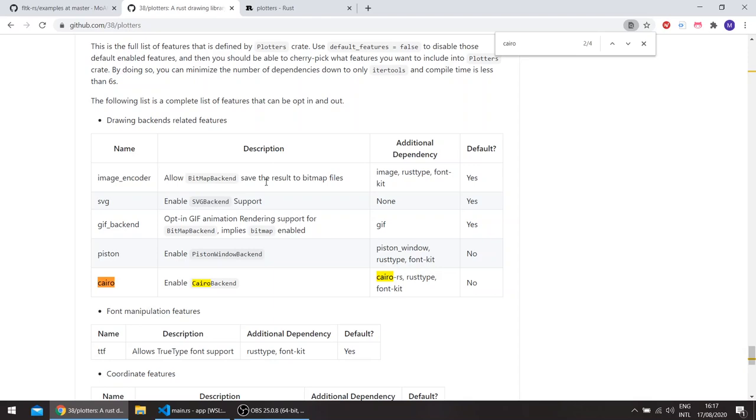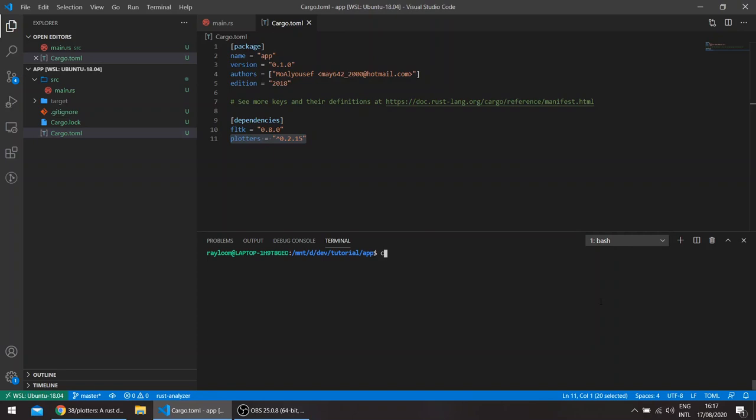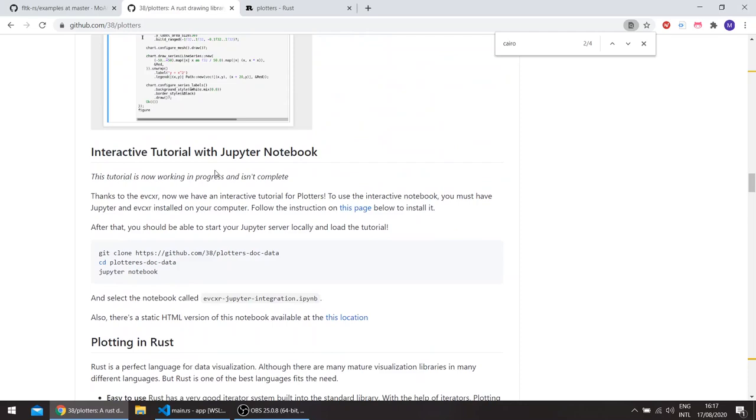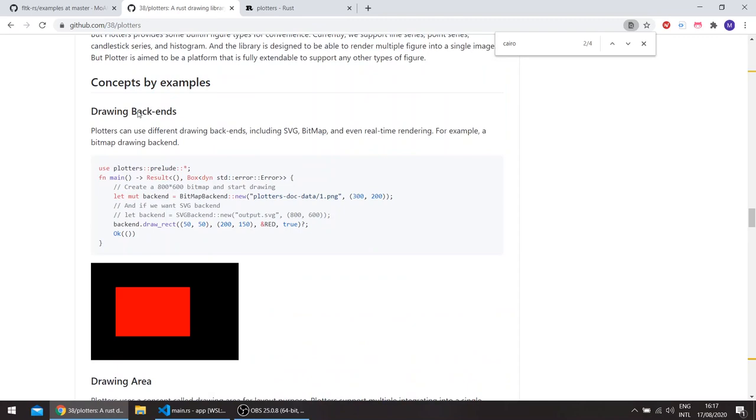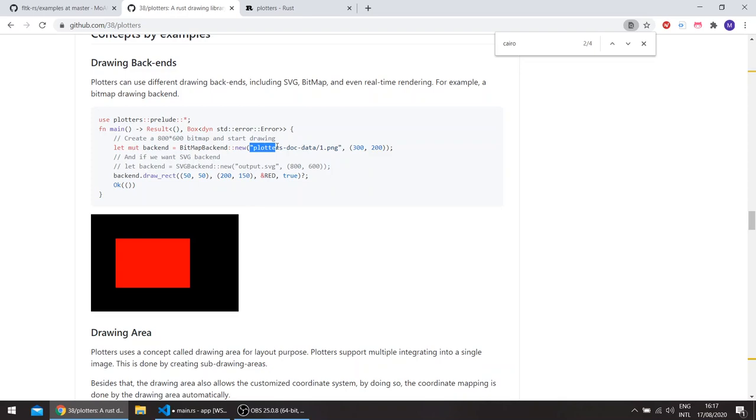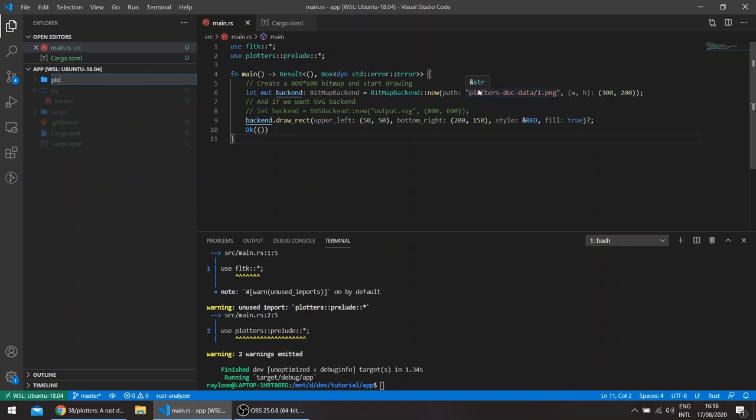I've gone ahead and just recorded the plotters crate here. This is the latest build of plotters with the prelude and basic imports. We can use one of the examples here, a simple example drawing backends. This basically draws a rectangle. One way to do it is to generate the PNG image into a file and then load the file as an image into FLTK.